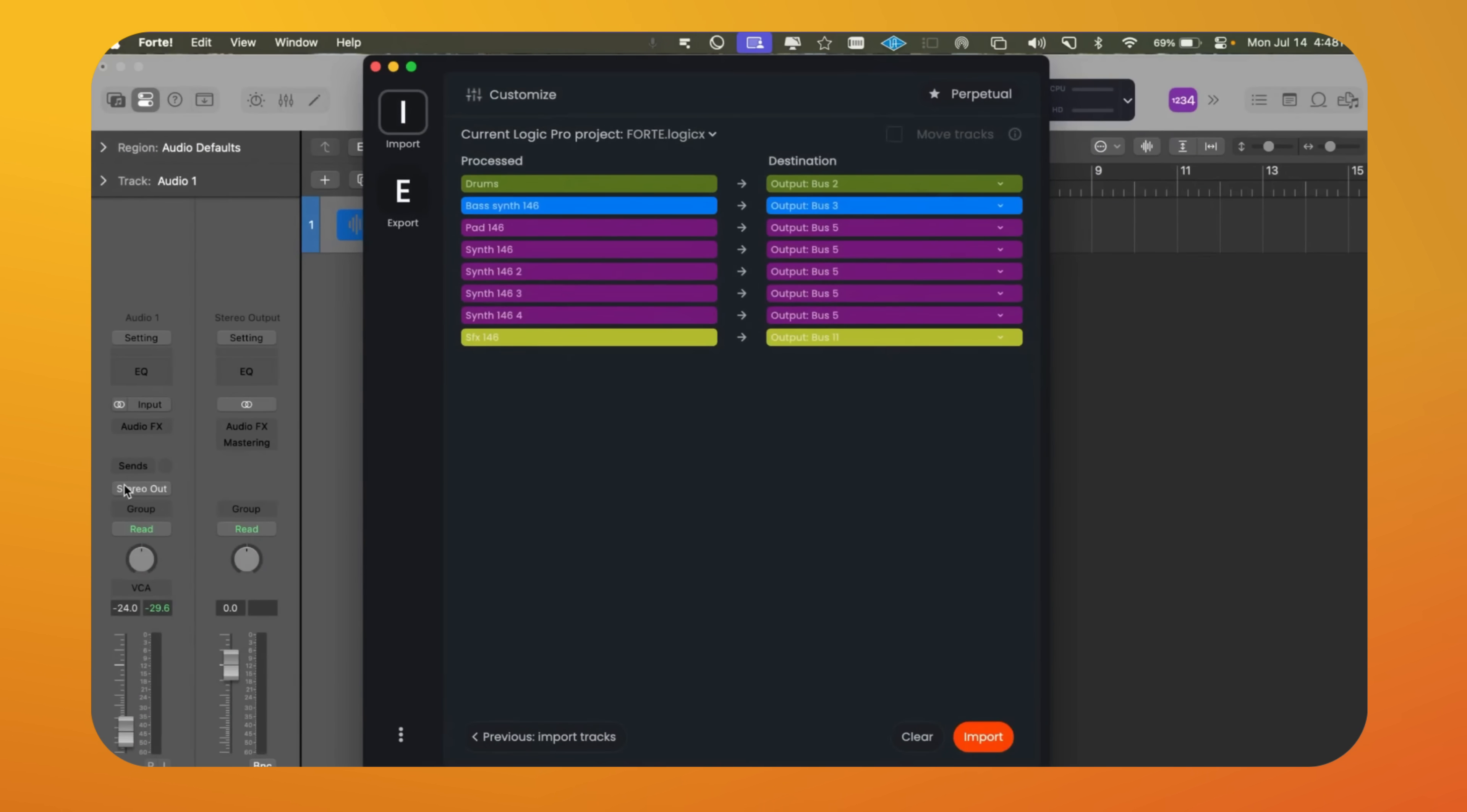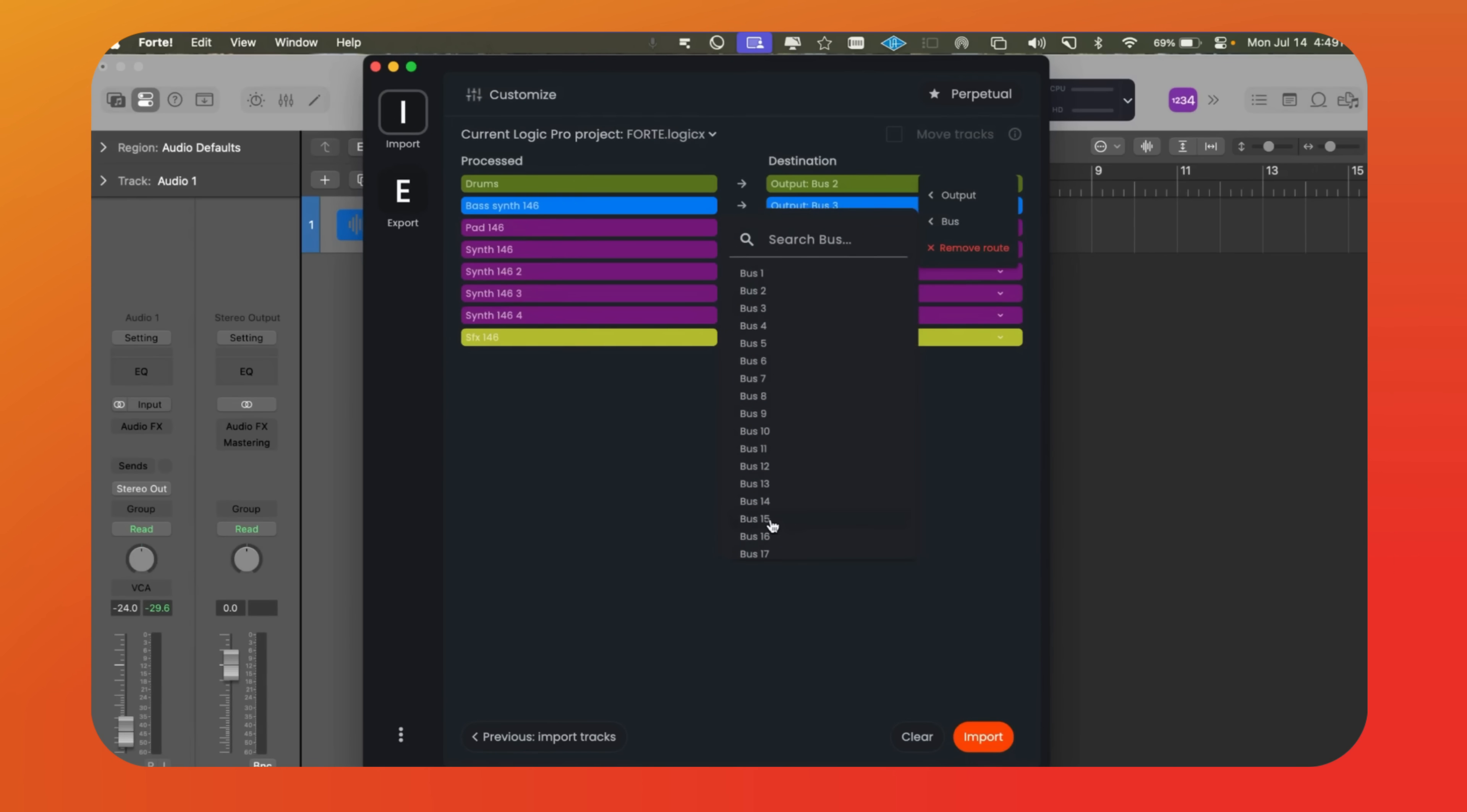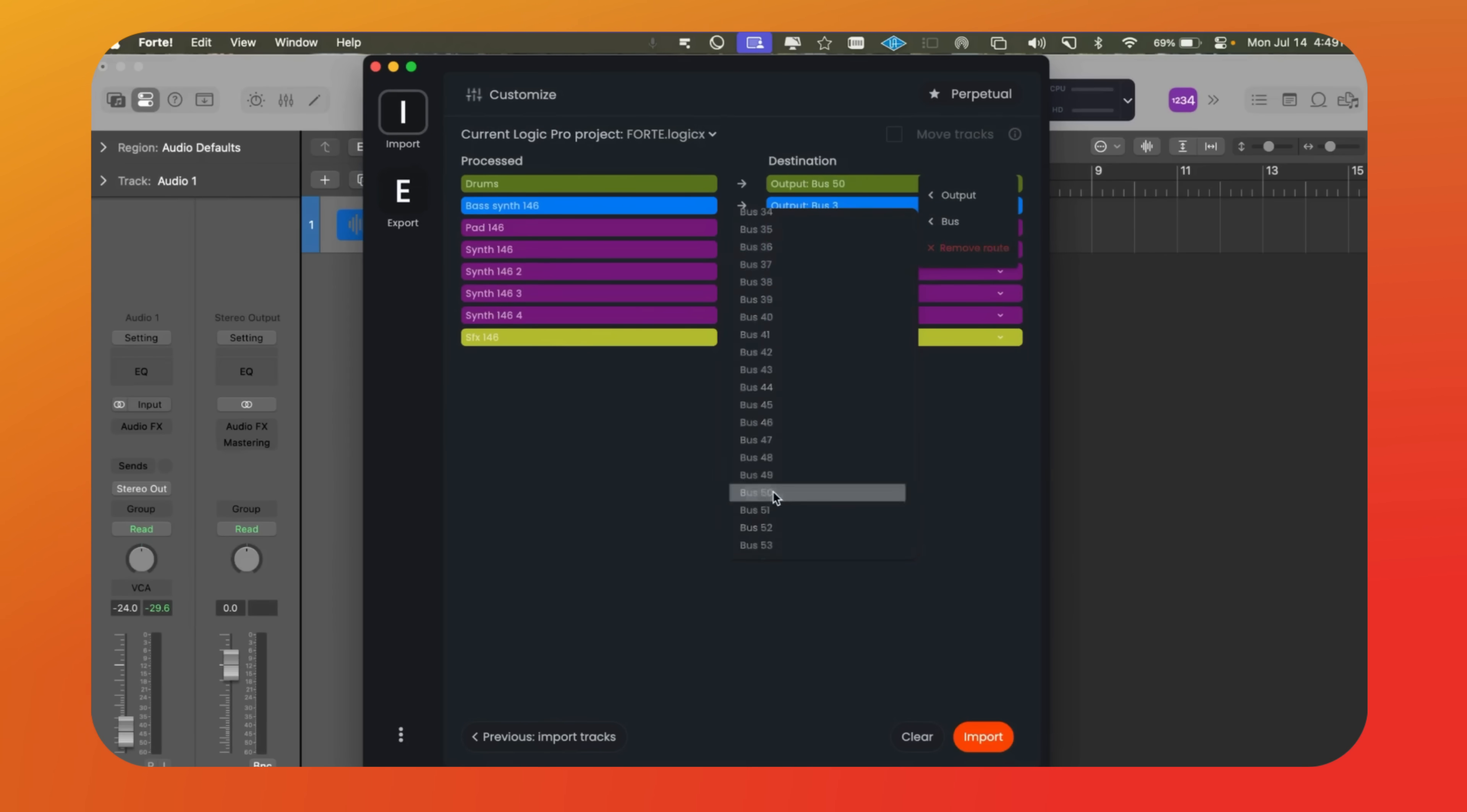This is very helpful for mixers because we can adjust everything to fit our mix template. The amount of customization we get is impressive. For example, if all our drums go to bus 15 or any other bus, we can set that up easily. This space is flexible. So let's put 50 here. We can change every detail as needed.